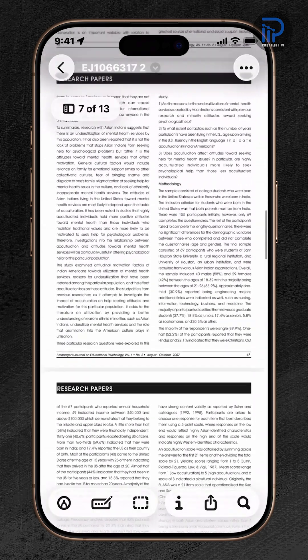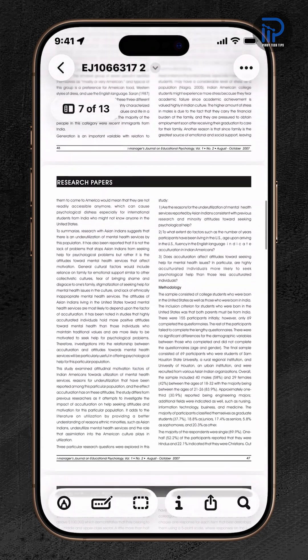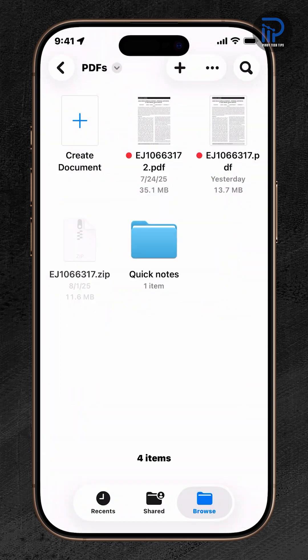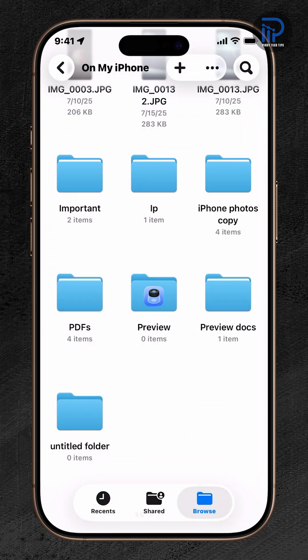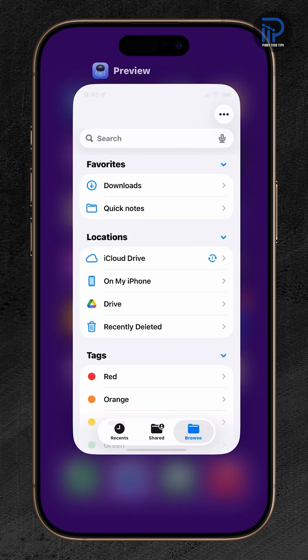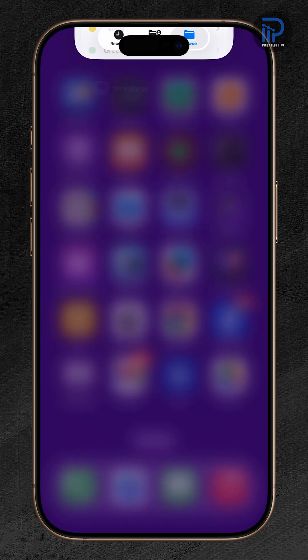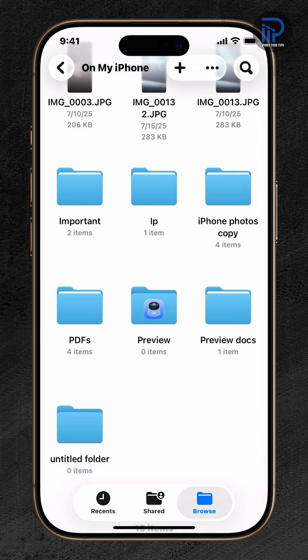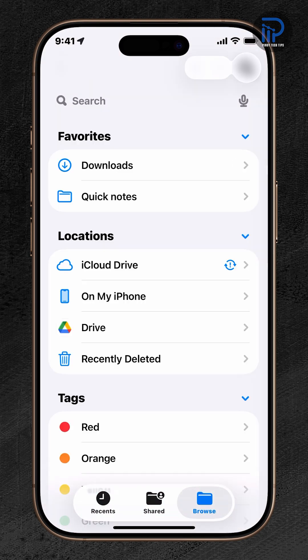And that's it! Your PDF is now password protected on your iPhone. We hope this video helps. Don't forget to like this video and subscribe for more iOS 26 tips.